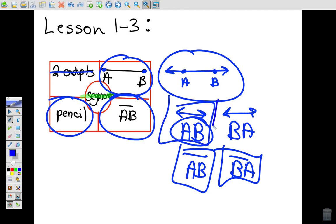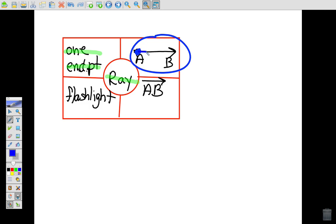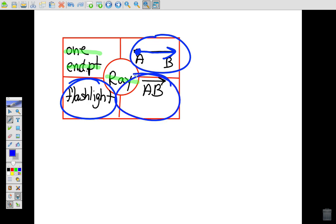A ray has one endpoint, also called a starting point. Looking at the picture, we have an endpoint at A, and the ray continues going through point B and keeps going in that direction — that's what we call a ray. A real-world example is a flashlight: light starts at the flashlight and keeps going. The notation is AB with an arrow that always points to the right.